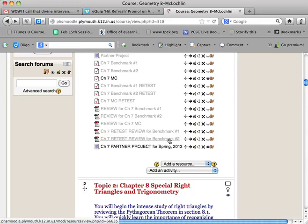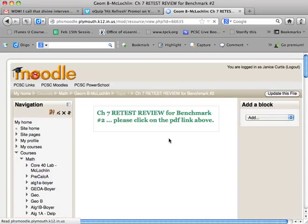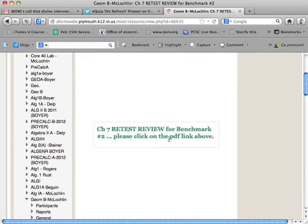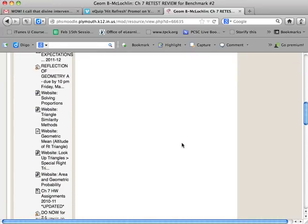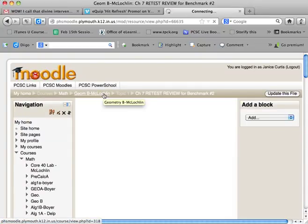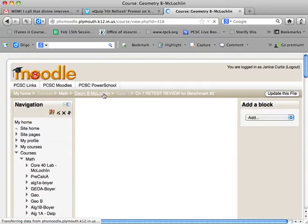If I click on this Chapter 7 review for Benchmark 2 test, you will see that it says please click on the PDF link above, but there's no link. So what you have to do, and I know it's tedious...